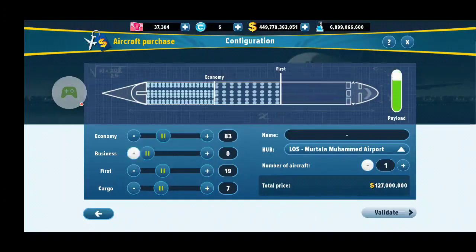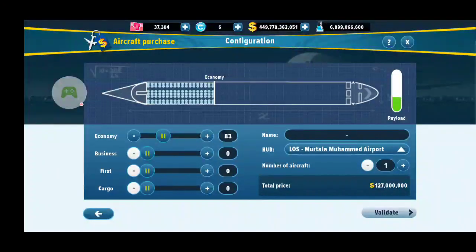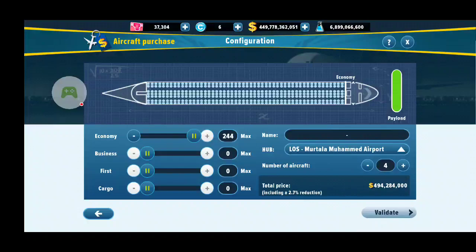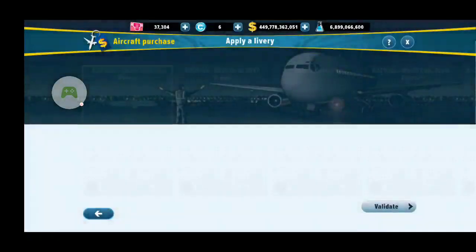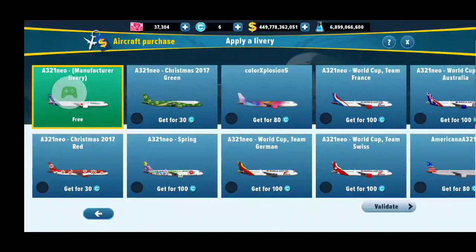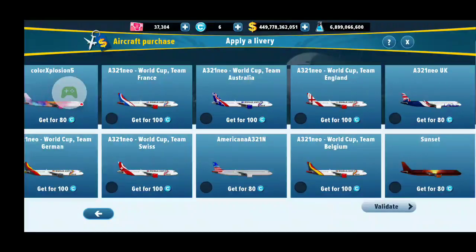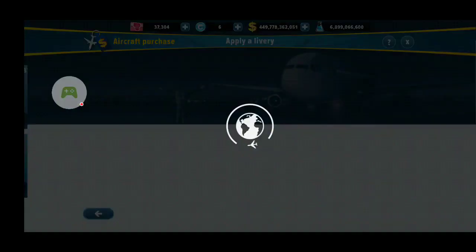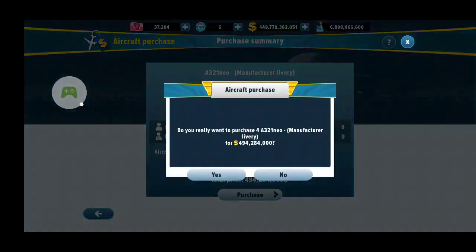Because it's mainly an economy flight, I'm going to max out my economy seats. Let's buy four planes. The more planes you buy, you can see the total price actually reduces — I have a 2.7% discount on this plane. There are liveries available, but they cost money and I don't have money, so I'll just get the free one and purchase.